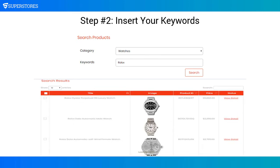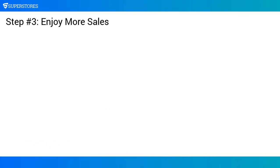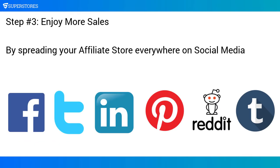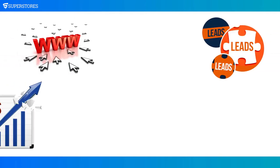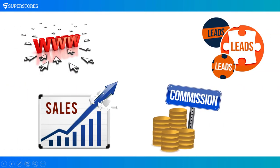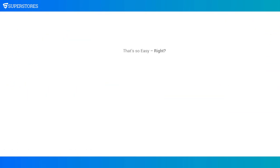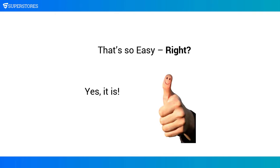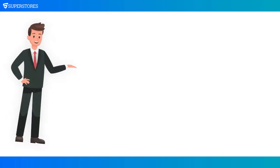Step number three: enjoy more sales by spreading your affiliate store everywhere on social media for getting lots of traffic, leads, sales, and affiliate commissions. That's so easy, right? Yes it is.